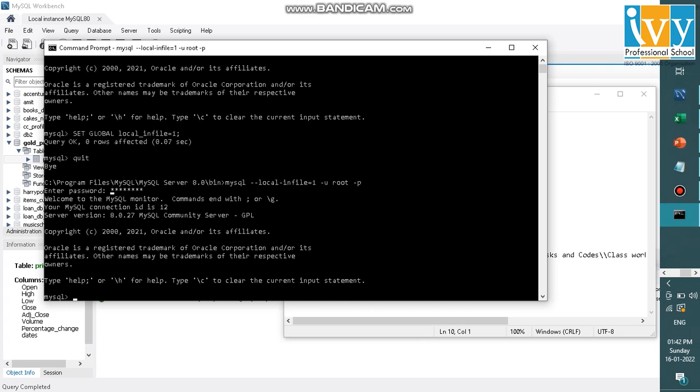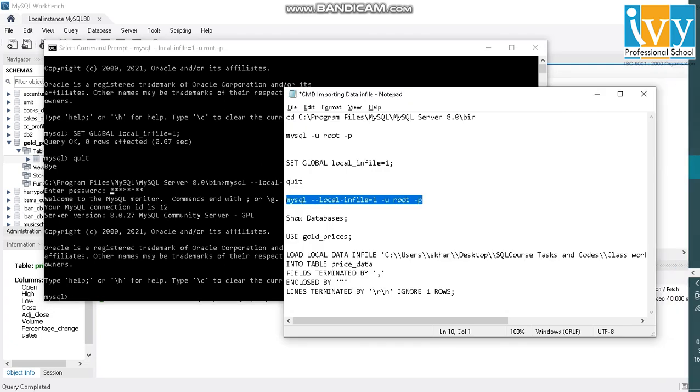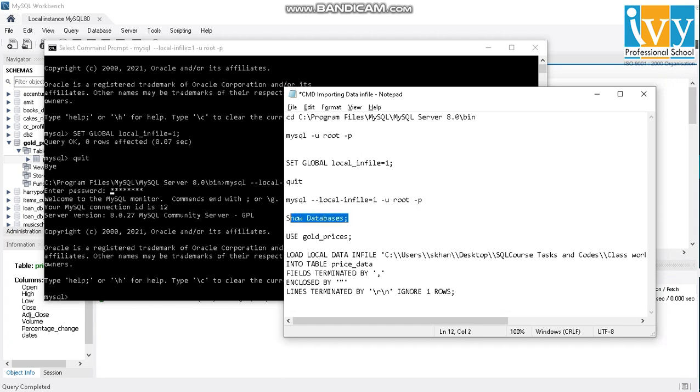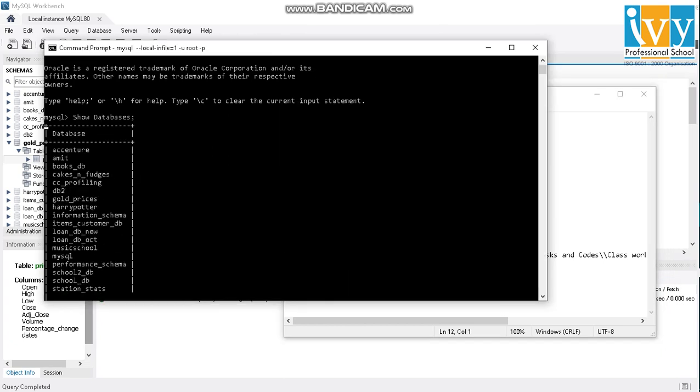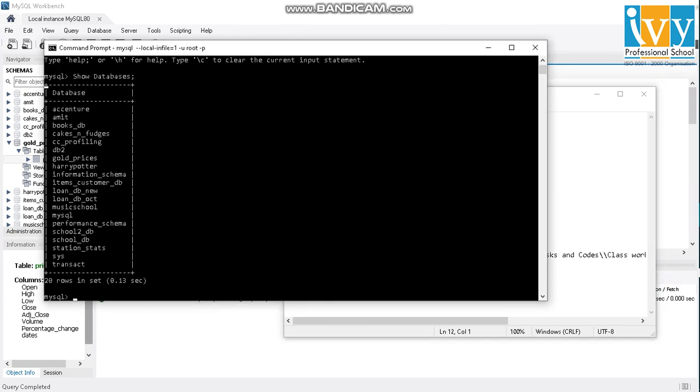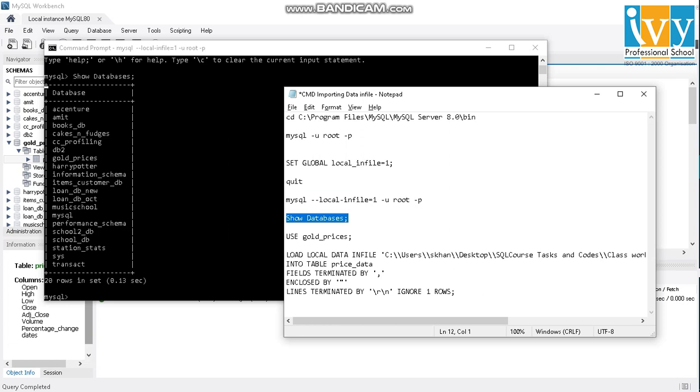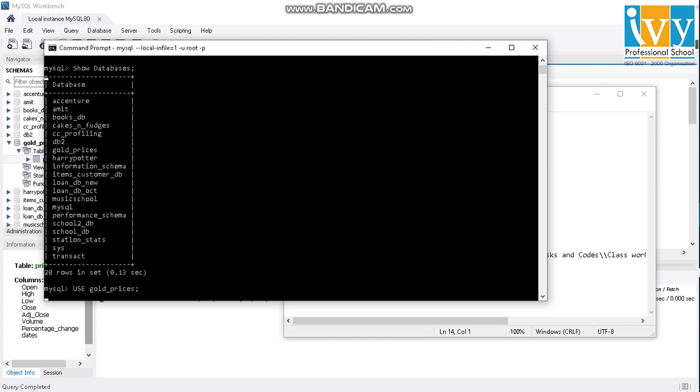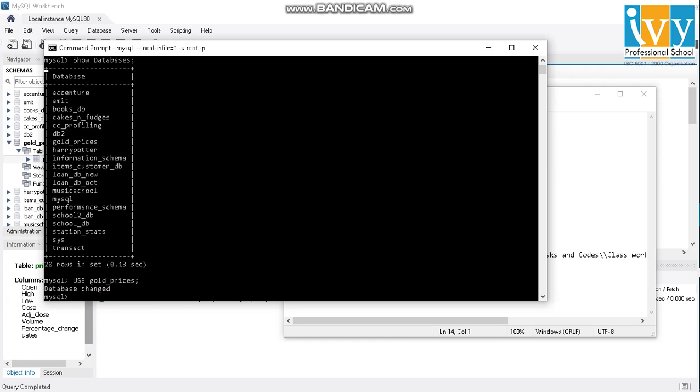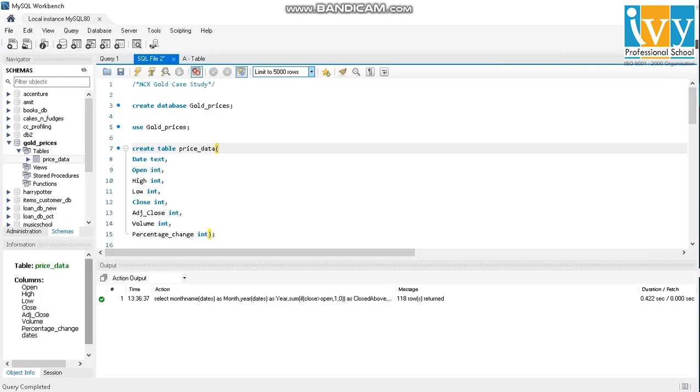So basically, I have saved the file in my desktop, and I've also created the file in my SQL database. So I'll just use show database to see what my databases are. These are the list of my databases I've created. So gold price over here is the key database I want to access. I'll use this code. Database has been changed to gold prices. Now I have created a price data table in gold database.